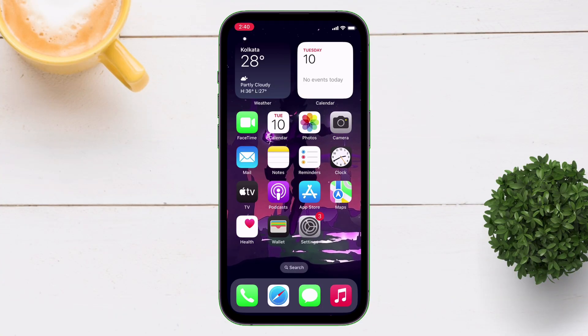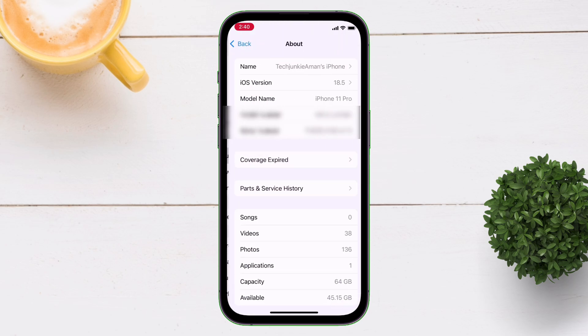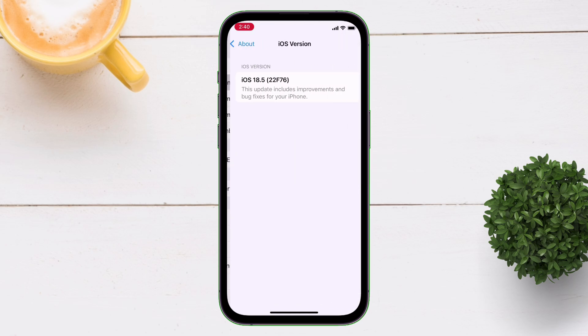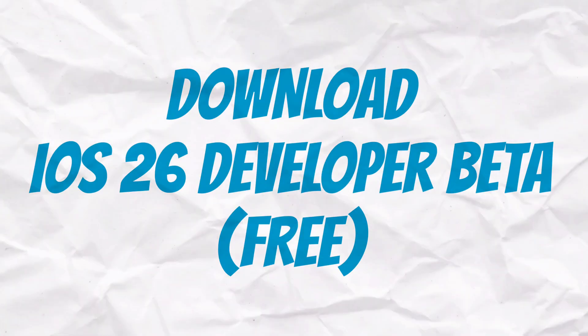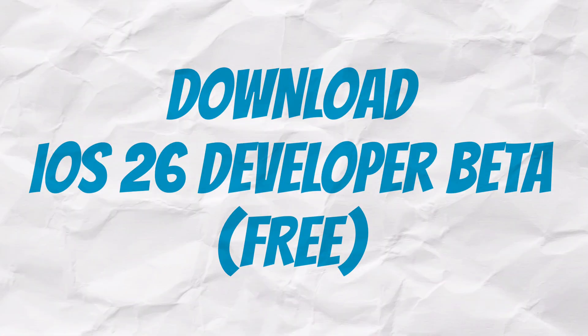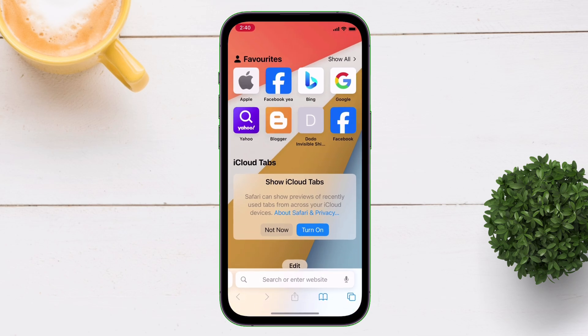Before I proceed, let me show you that I am currently on iOS 18.5. Now let's download the iOS 26 developer beta for free.